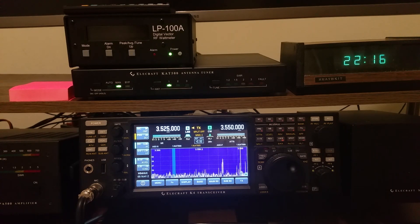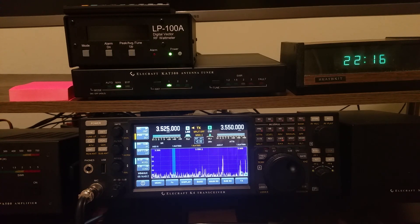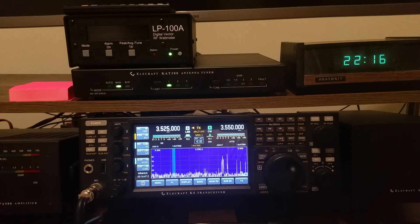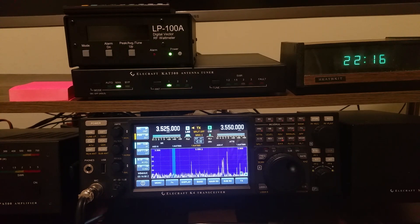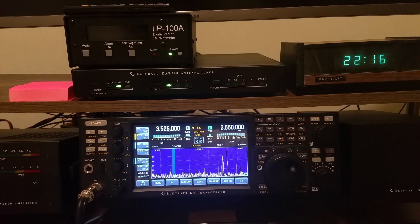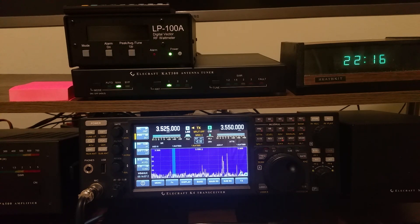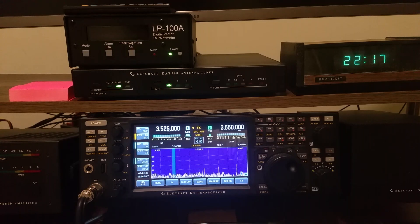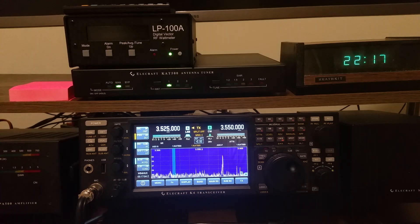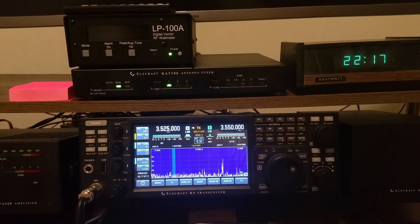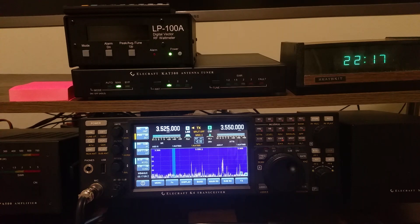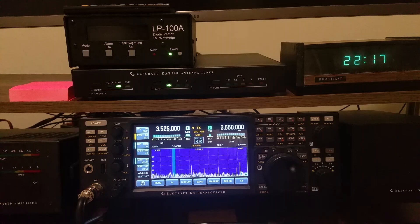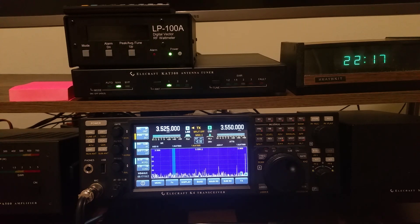But you need one accessory to make this work, and Elecraft will sell it to you. It's a cable that has two 15-pin connectors, one on each end, and one of those connectors plugs into the back of the K4. I believe this will also work for the K3, the K3S. So one end plugs into the back of the radio, the other end plugs into the back of the tuner, and that enables a path of communication between the radio and the tuner that isn't serial communication across the serial port.